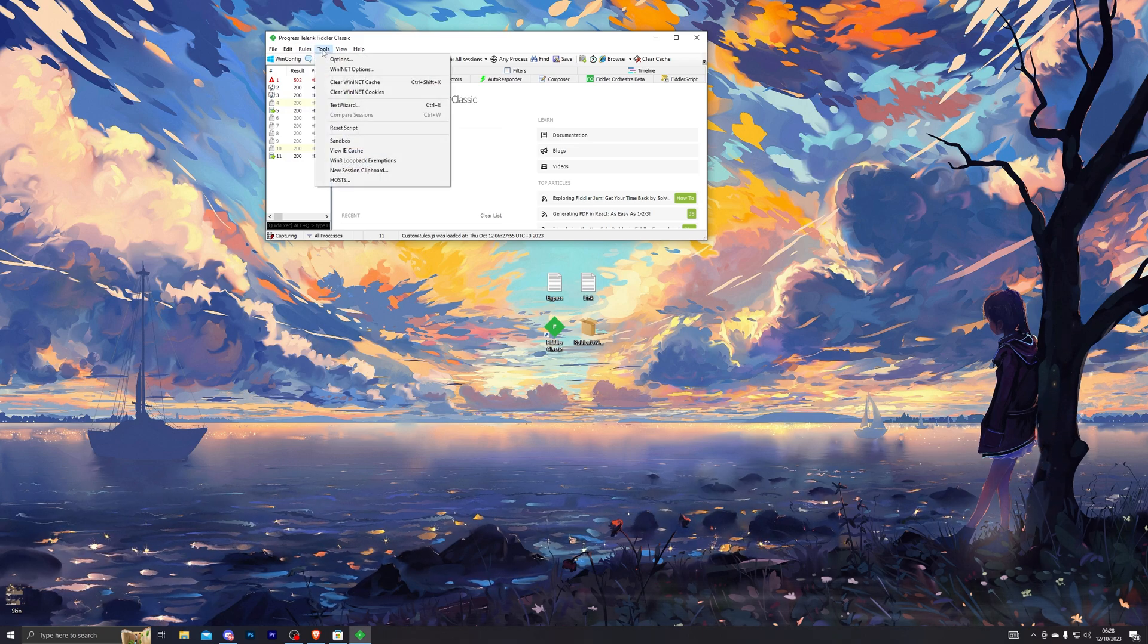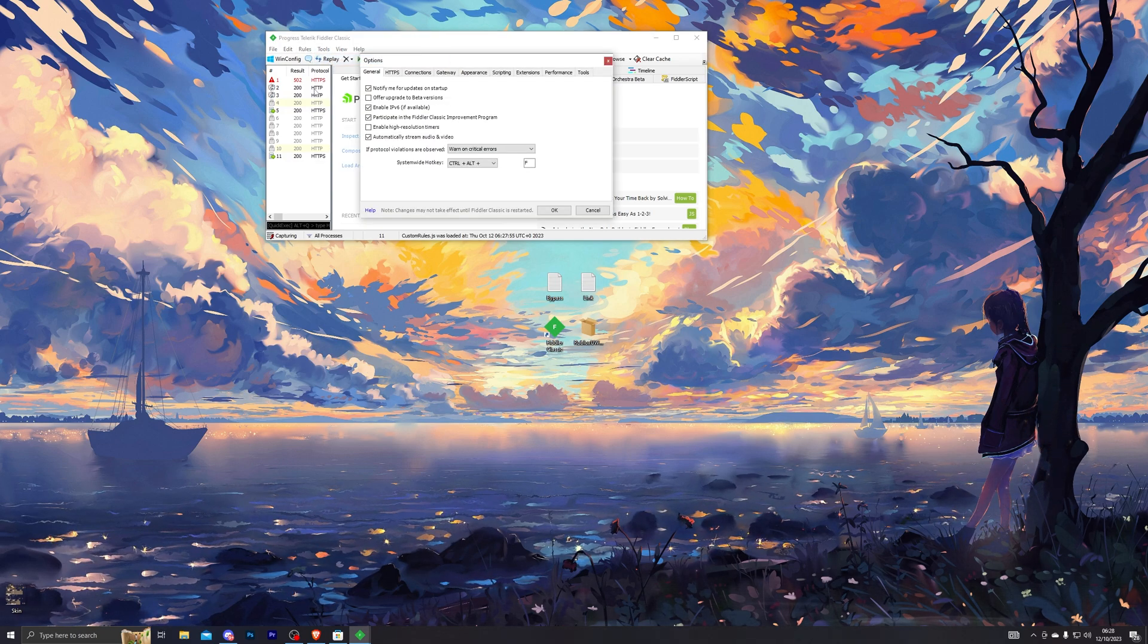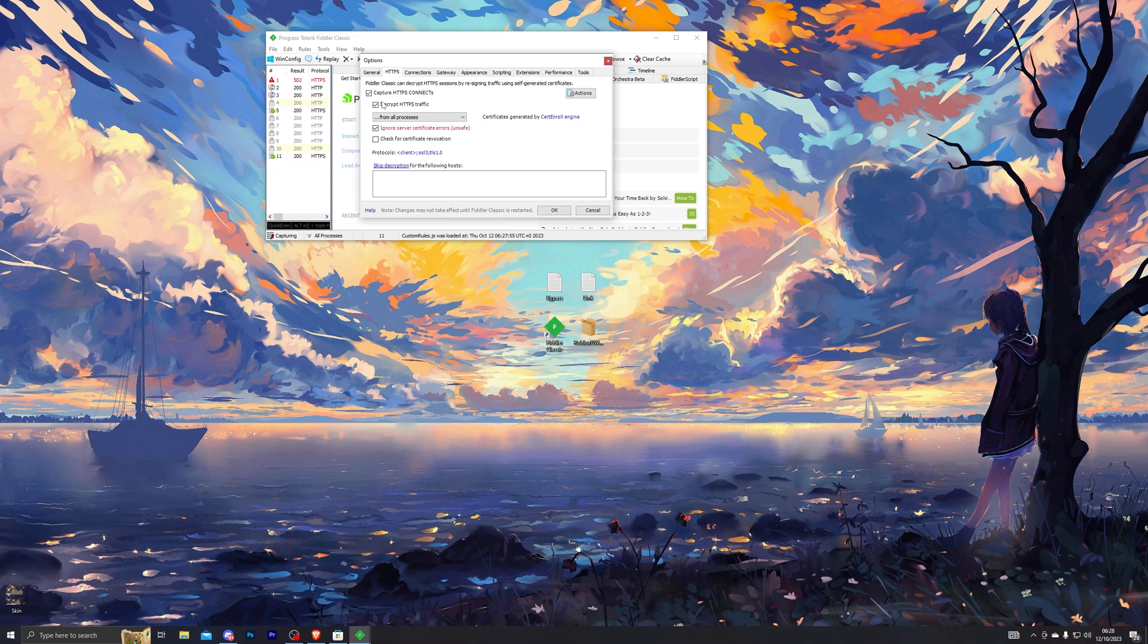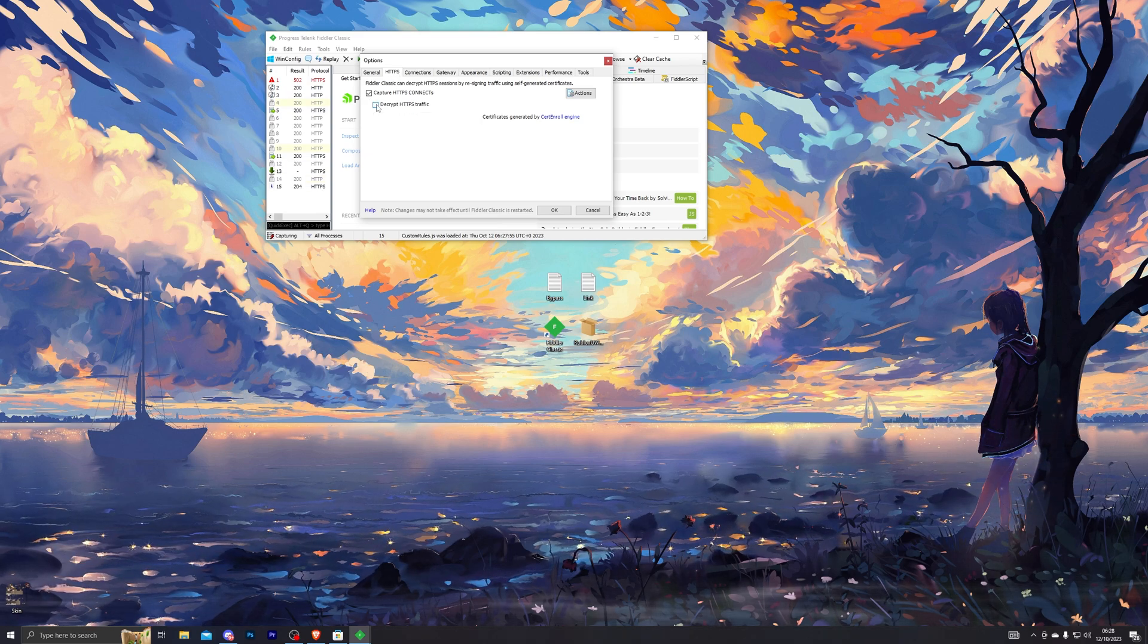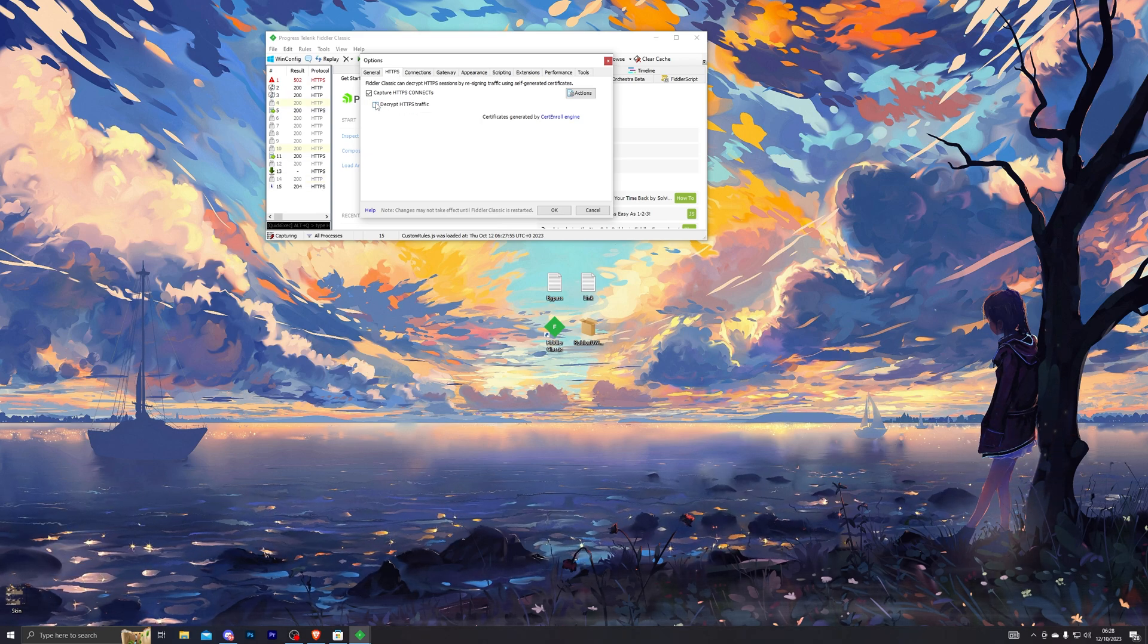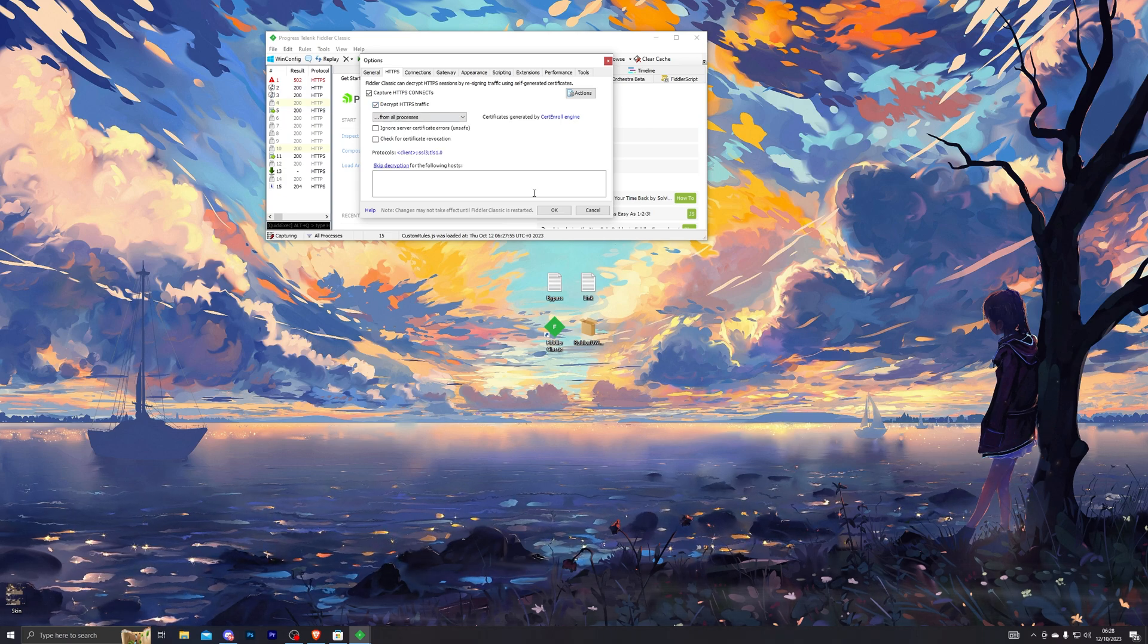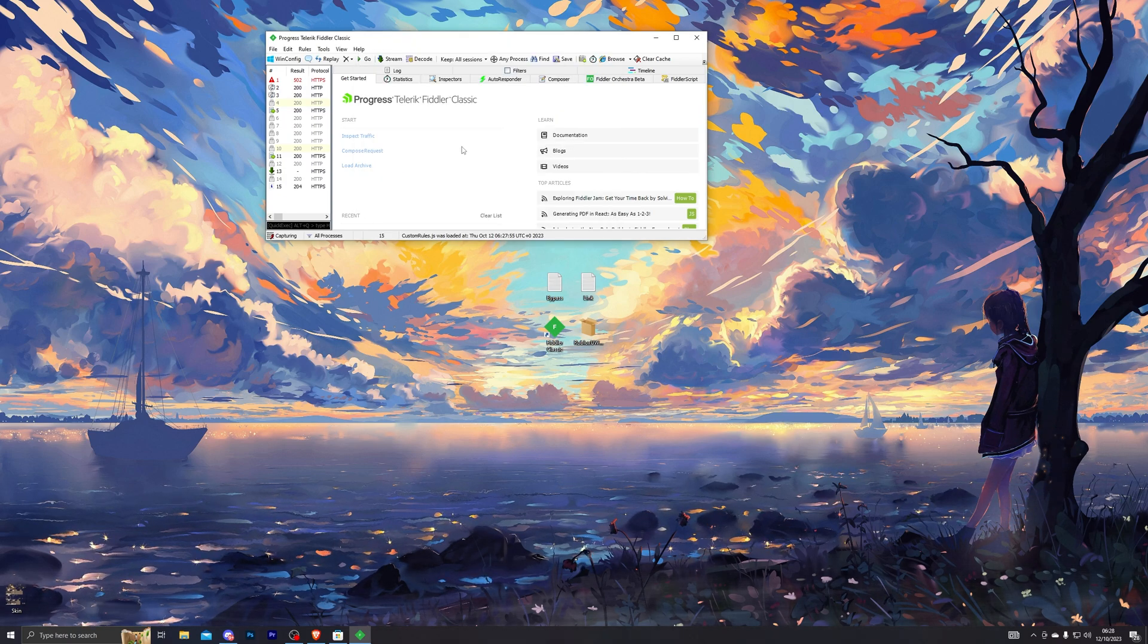From there, go ahead and click on Tools and go into Options and go into HTTPS and make sure you have selected this option. By default it will be turned off, so make sure you turn this on and then click on OK.